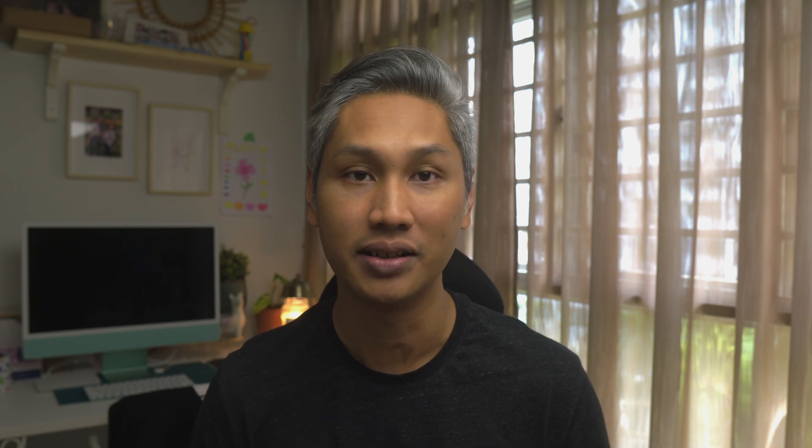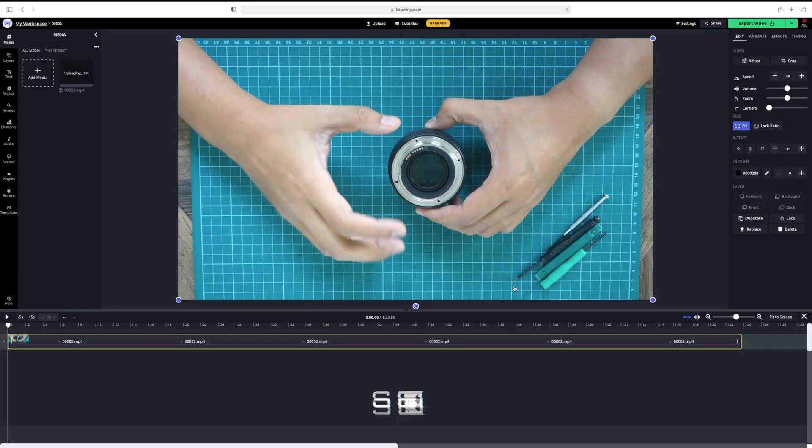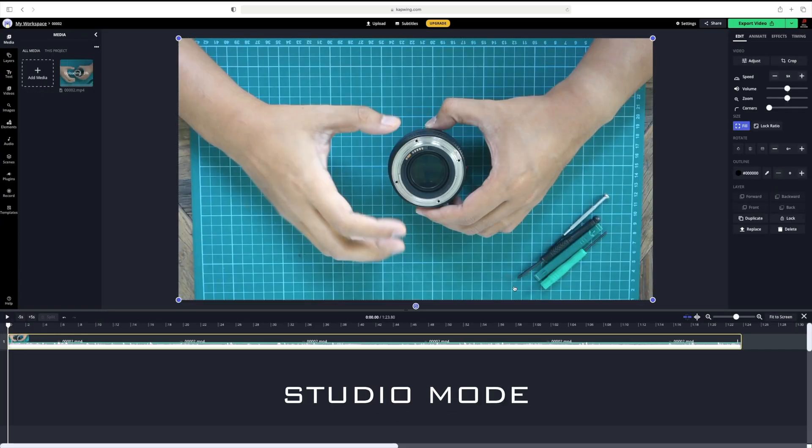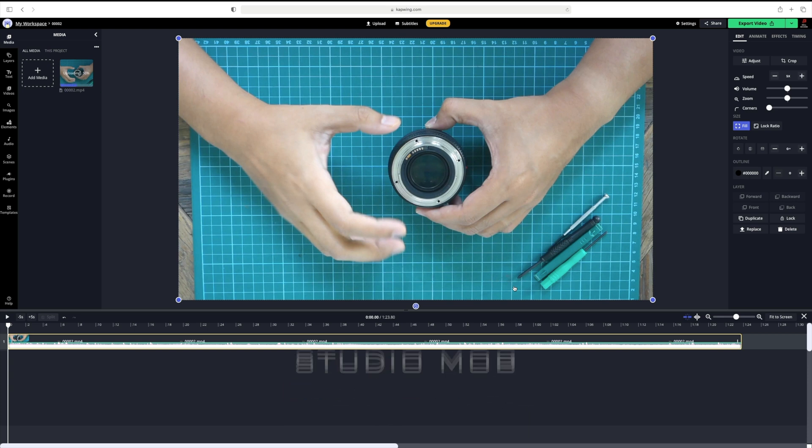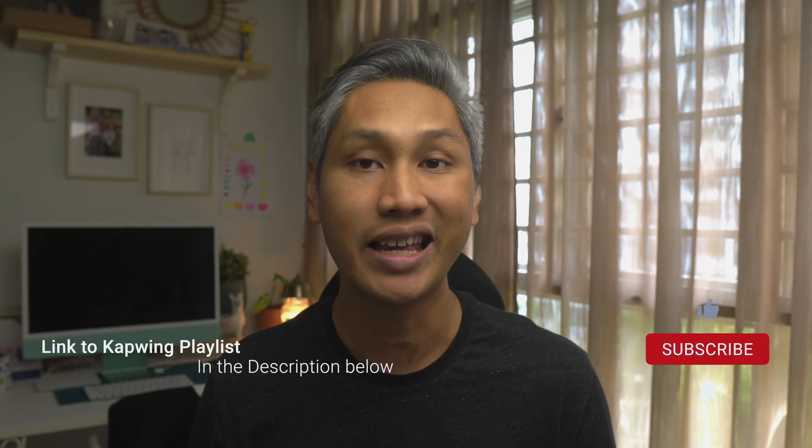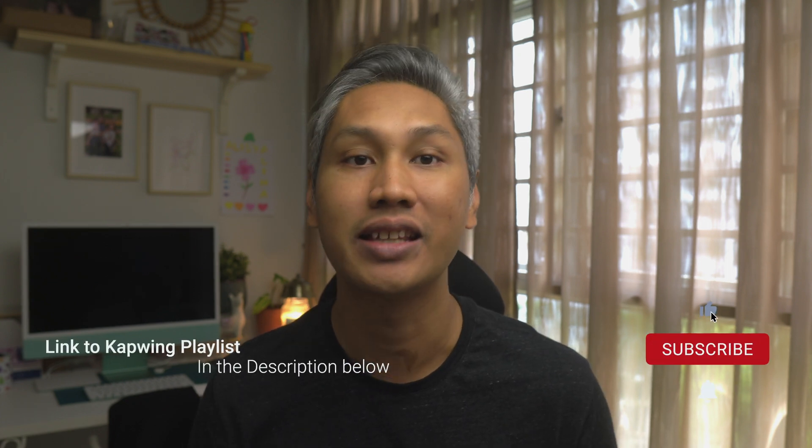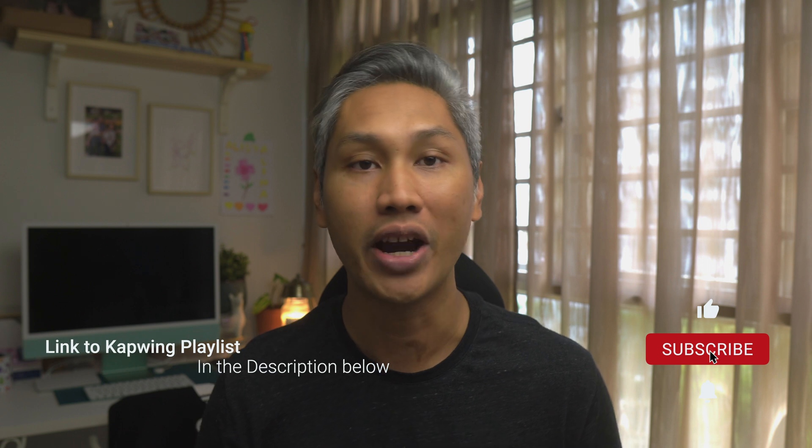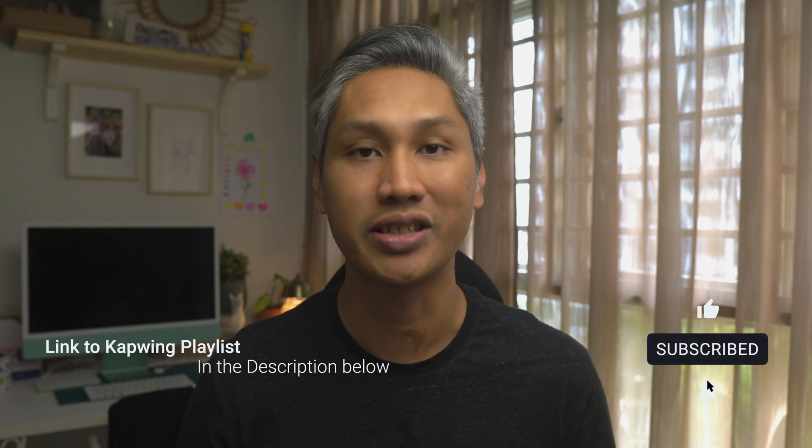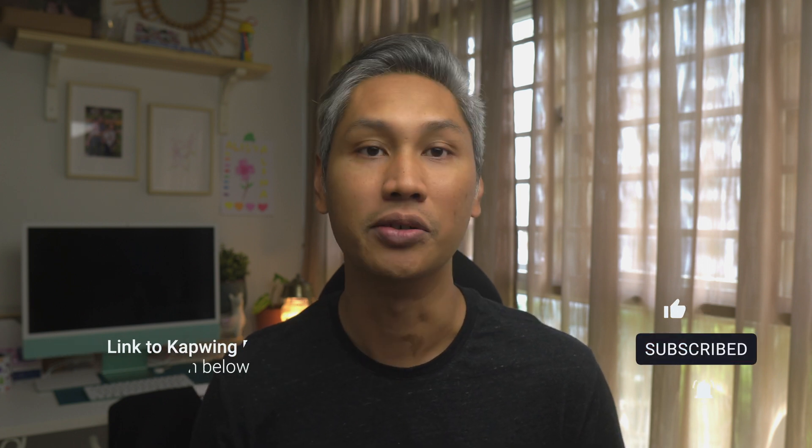In this instance, I will be dragging and dropping my file. Give it a couple of seconds and your video will be added to what Kapwing calls the studio mode. Anyway guys, I have done quite a few tutorials on Kapwing, so if you are interested, you can check out the link to a playlist that I have right in the description box down below.